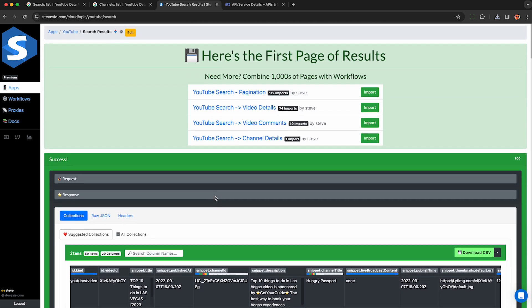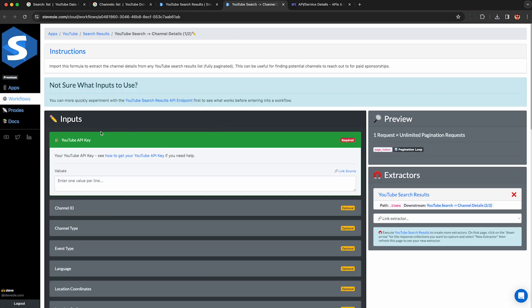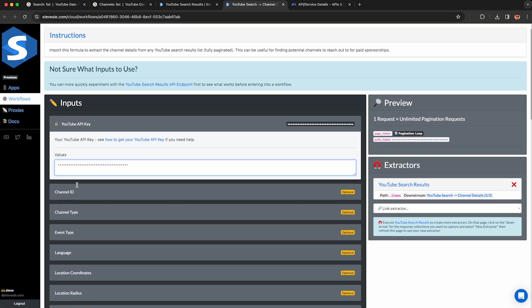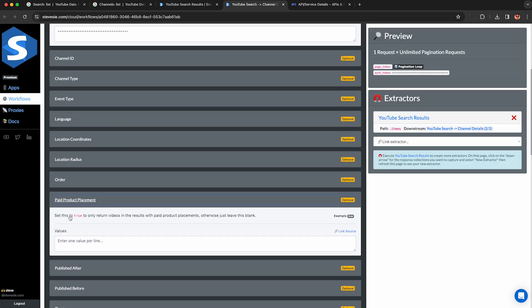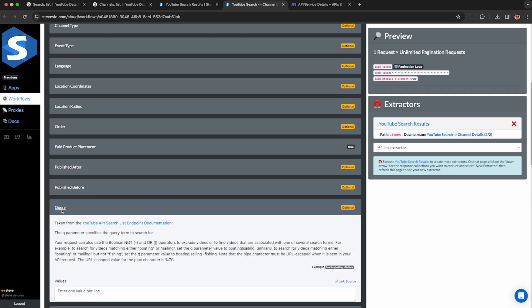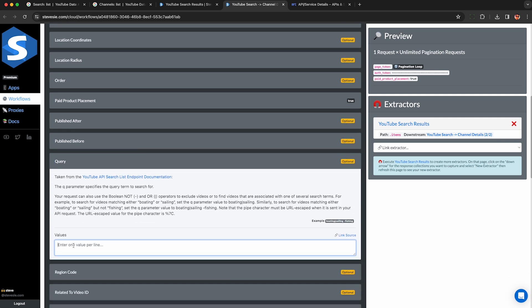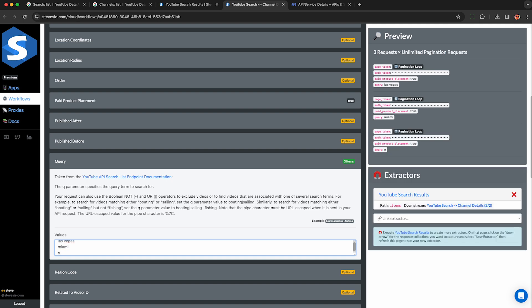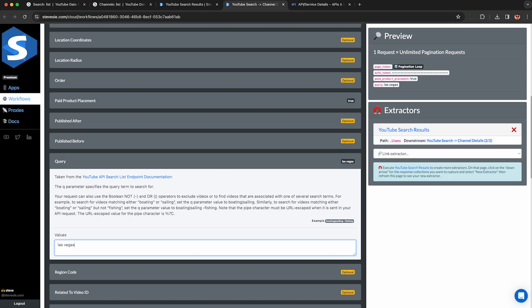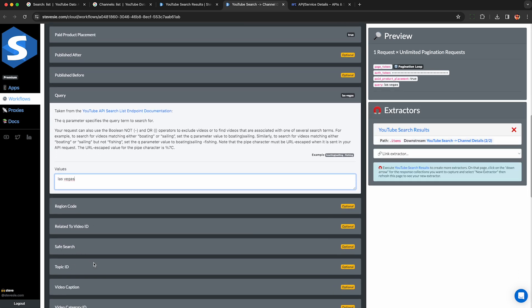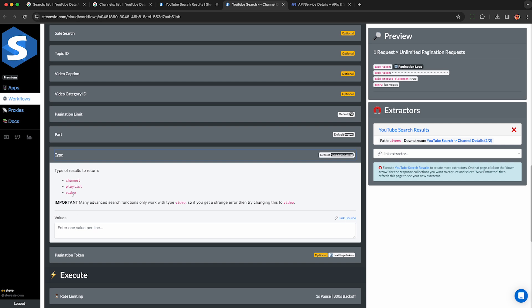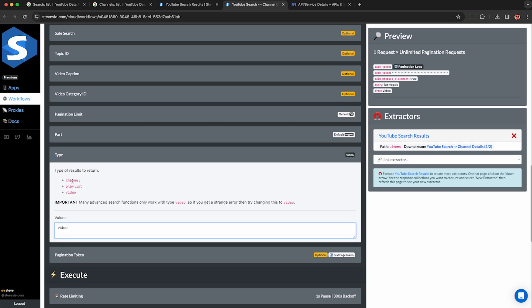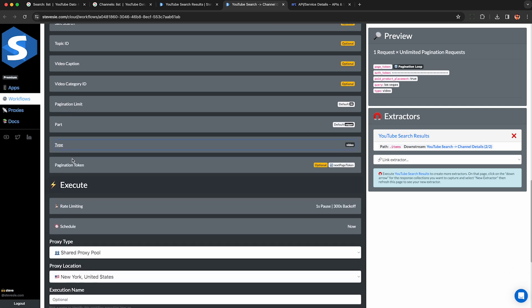But don't worry because we have a workflow that can do that for you automatically. Look for this YouTube search to channel details workflow and import it here. Enter in your YouTube API key like we did before. Under paid product placement, just enter in true like this. And then under query, just type in what you're interested in. Now in a workflow, you can enter in multiple values per line. Like if you want to do a bunch of different cities or search terms, it'll run a search for each of these, combine the results, and then look up all the channel details. But for this demo, I'm just going to do Las Vegas to keep it simple. For type, make sure you enter video so we can work with that paid product flag. You could also do channel if you want to do the first example, but you could not use that paid product flag.